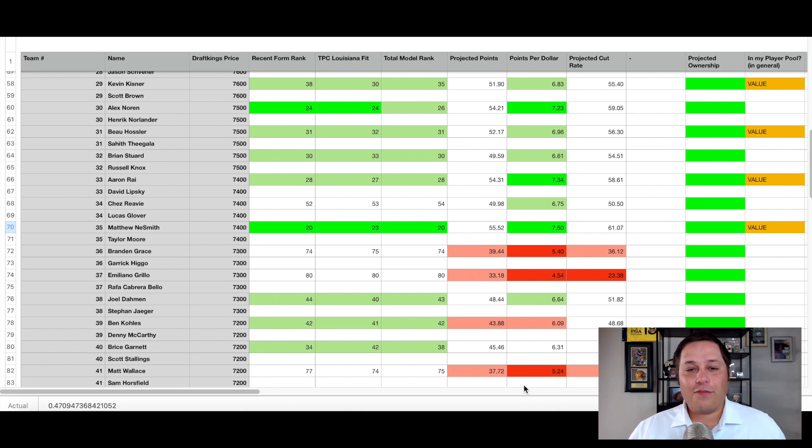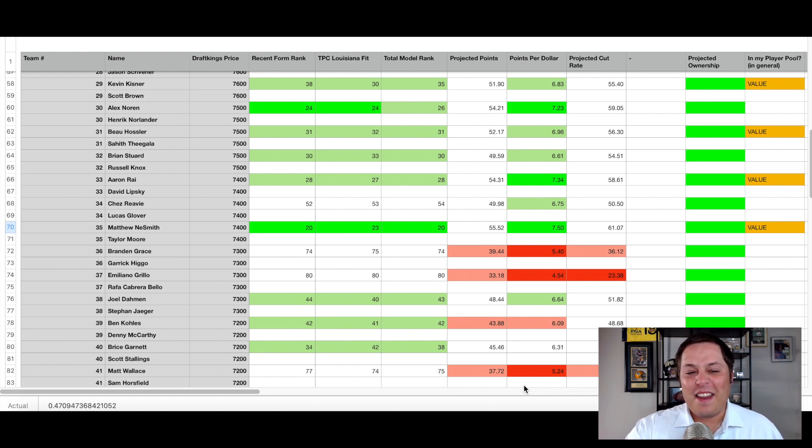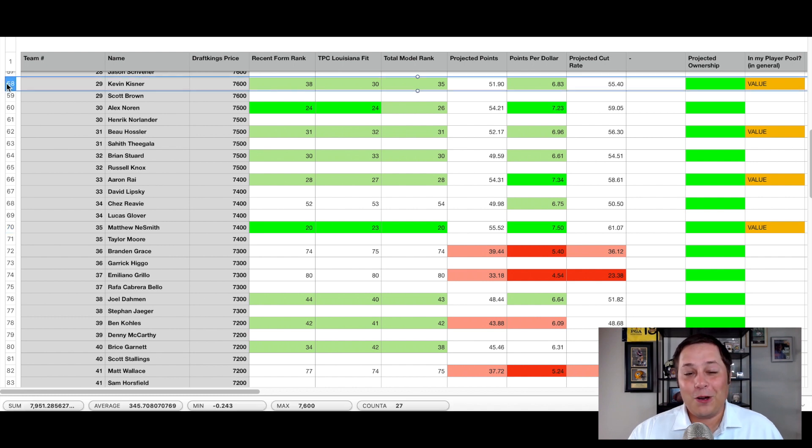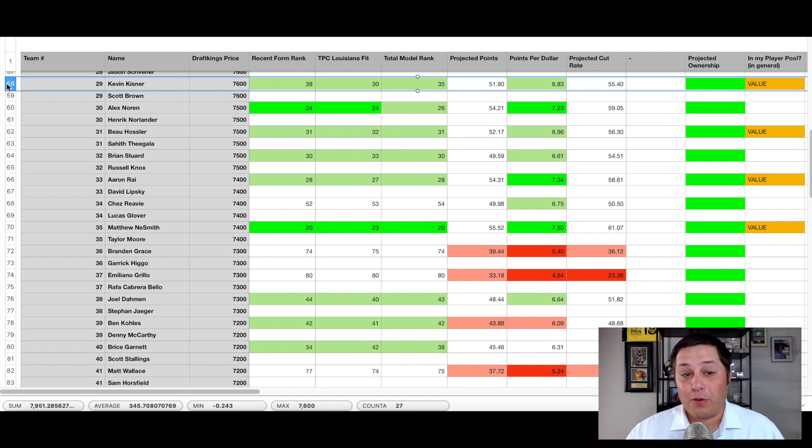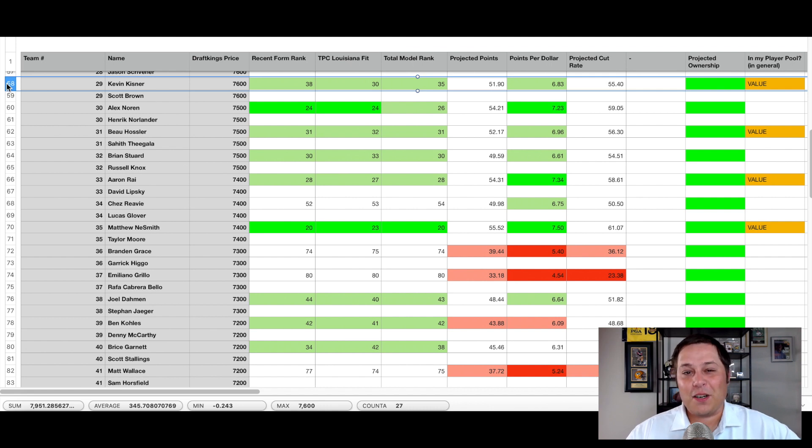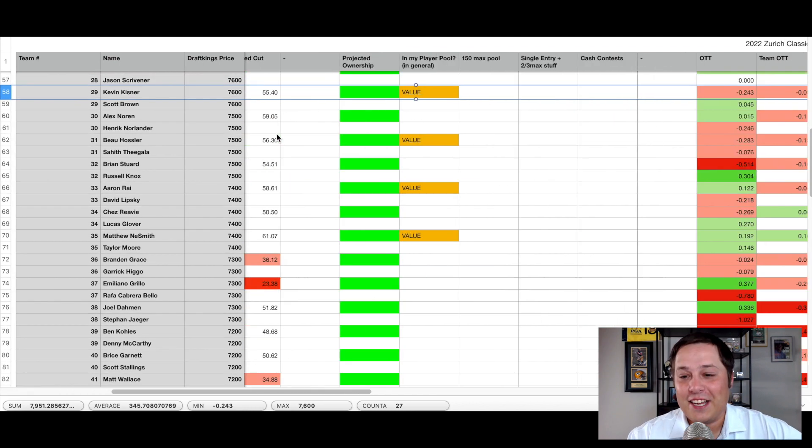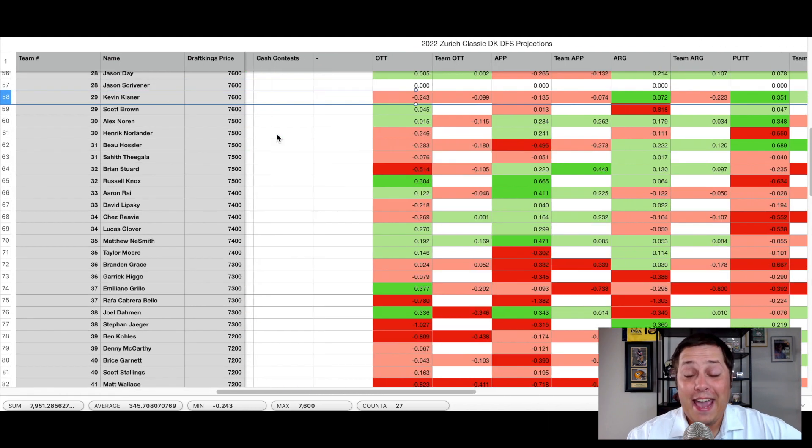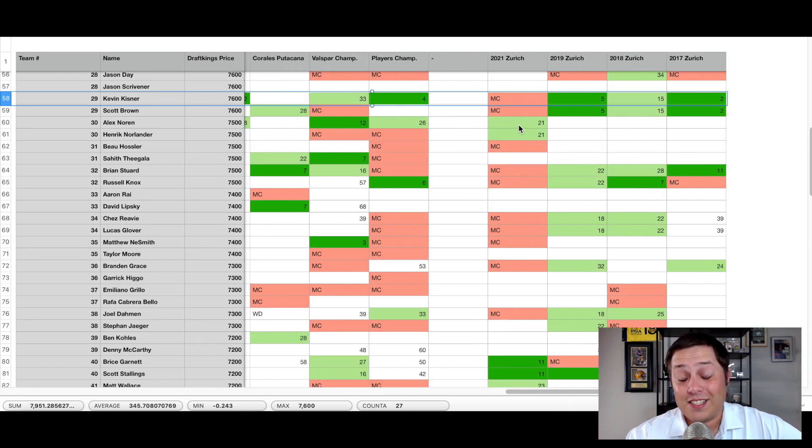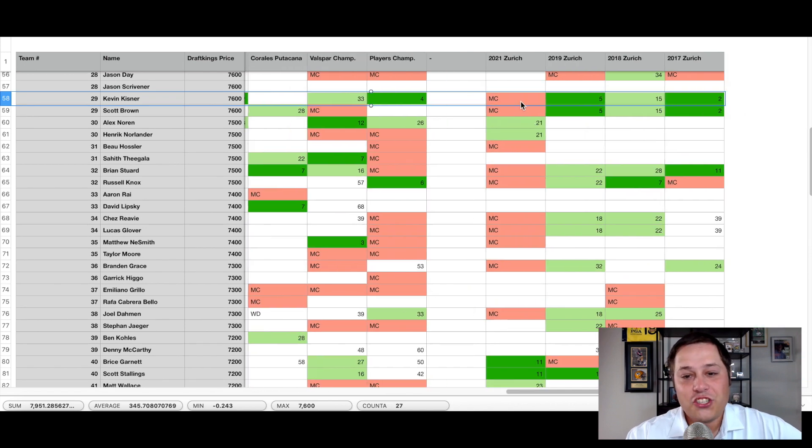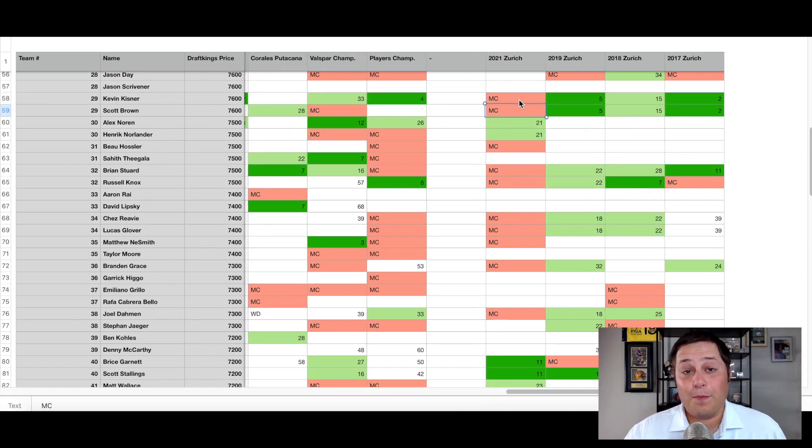The first value pick is going to be the combination of Kevin Kisner and Scott Brown at $7,600. That even bent the rules this week for the value picks video to go out and play people who aren't coming in with the hottest of form. Kevin Kisner hasn't had those flashy performances of late, and Scott Brown especially has been playing on the Corn Fairy Tour for the last two to three months and has lost his status here.